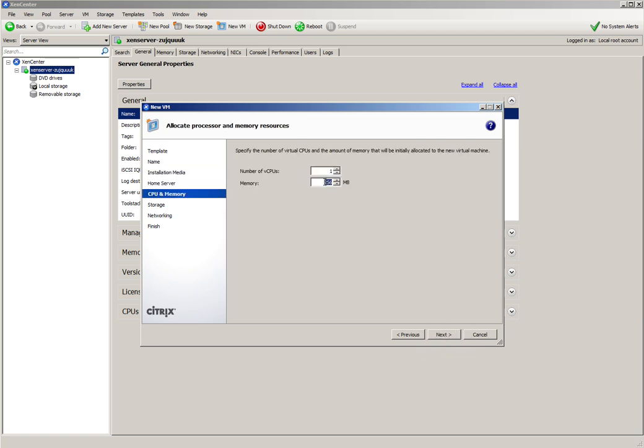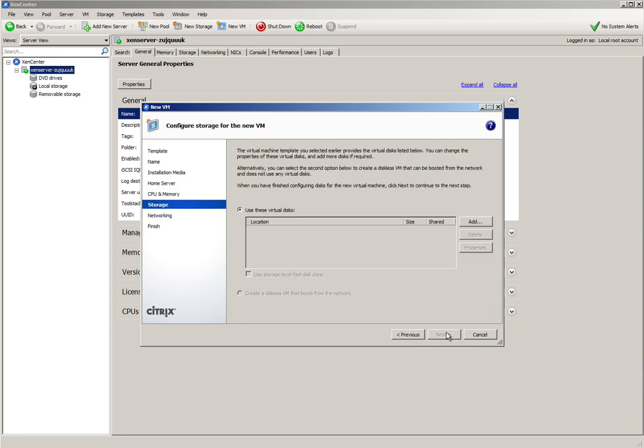I want to increase the RAM because 256MB is not enough. So we'll go for 3GB of RAM. Click Next.